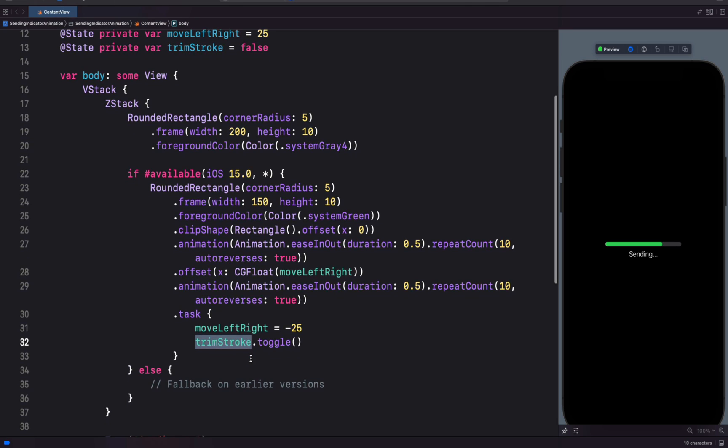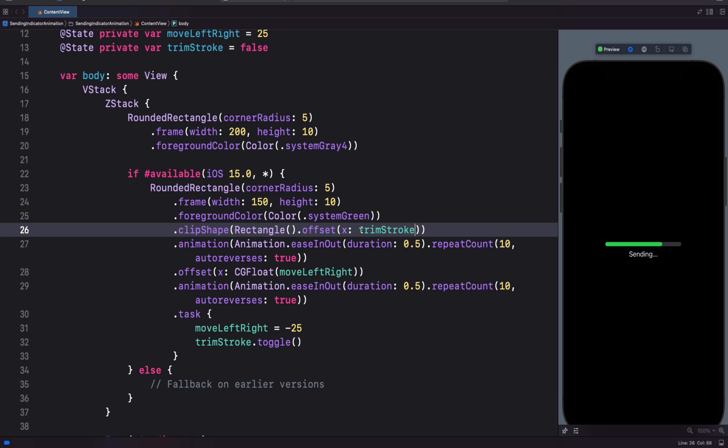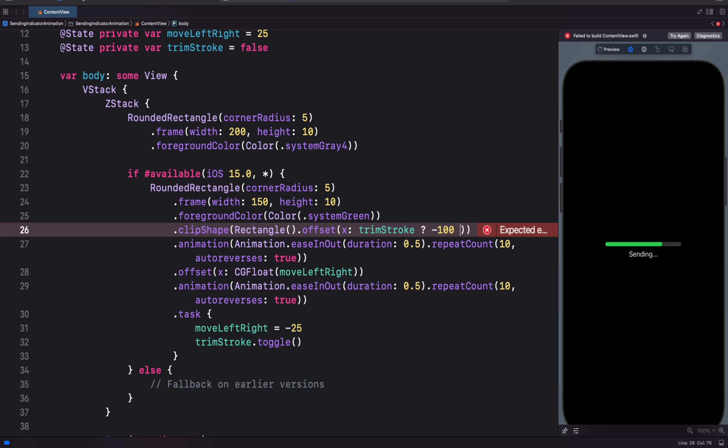Let's use the state to animate the x offset using a ternary conditional operation. We are going to remove the x value and paste the state. And then put question mark. A conditional operation has two values, true and false. So when the condition is true, let's set the x offset to minus 100. And when the condition is false, we will set the x offset to 100.